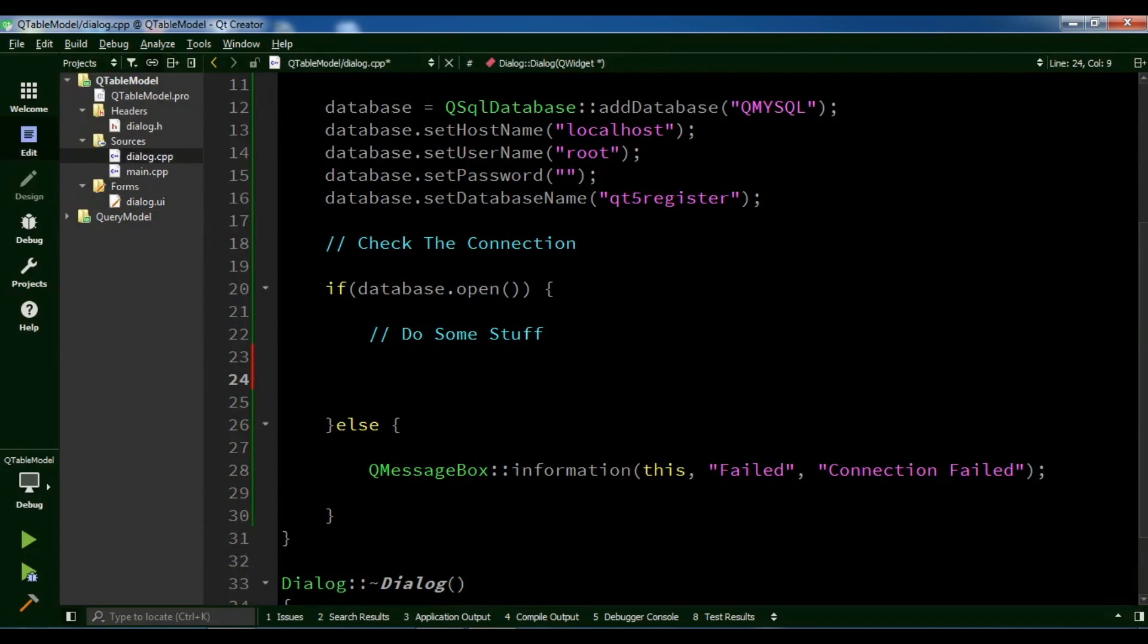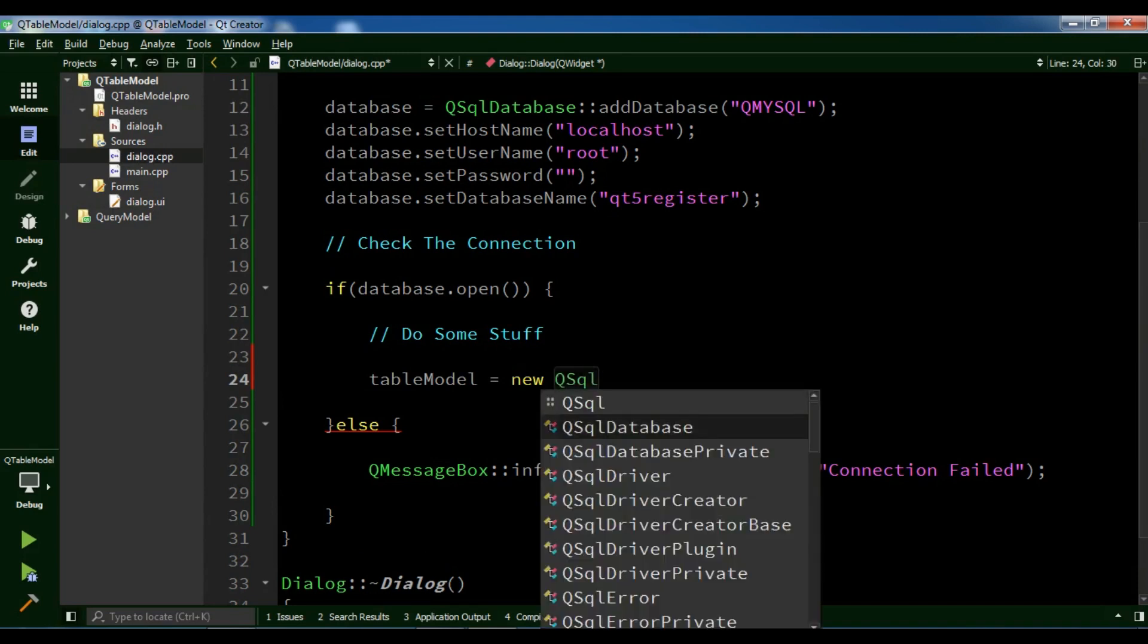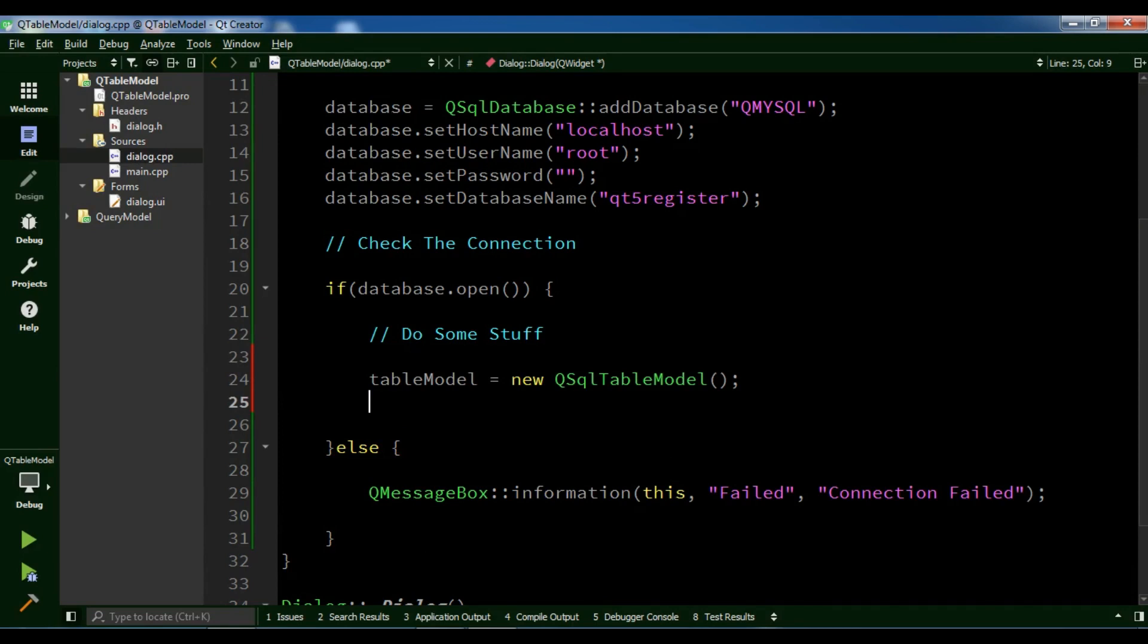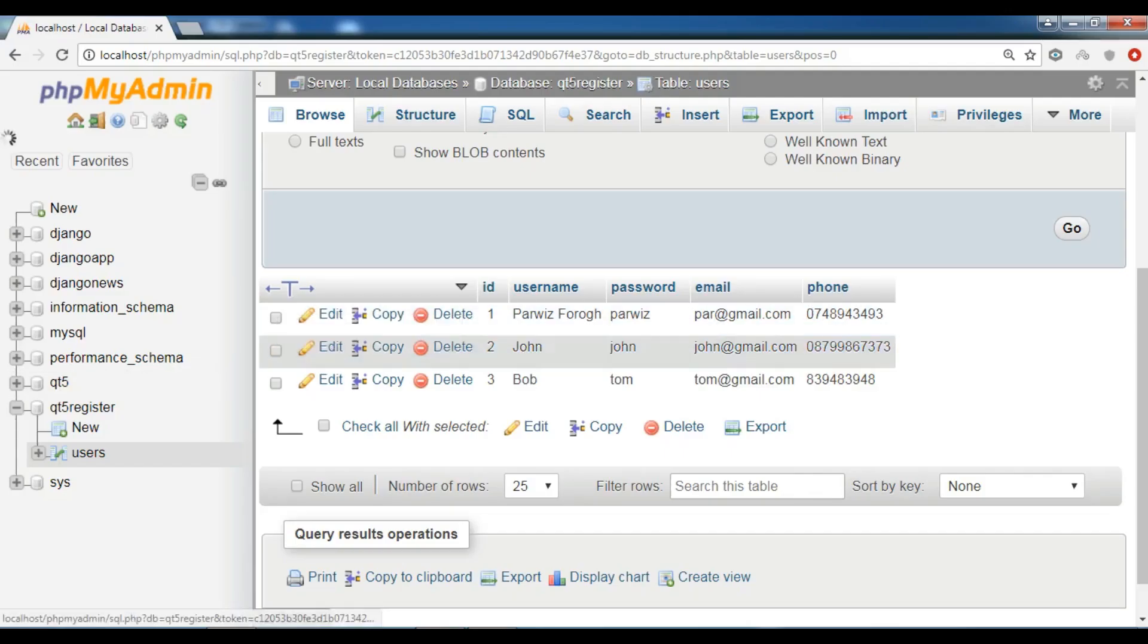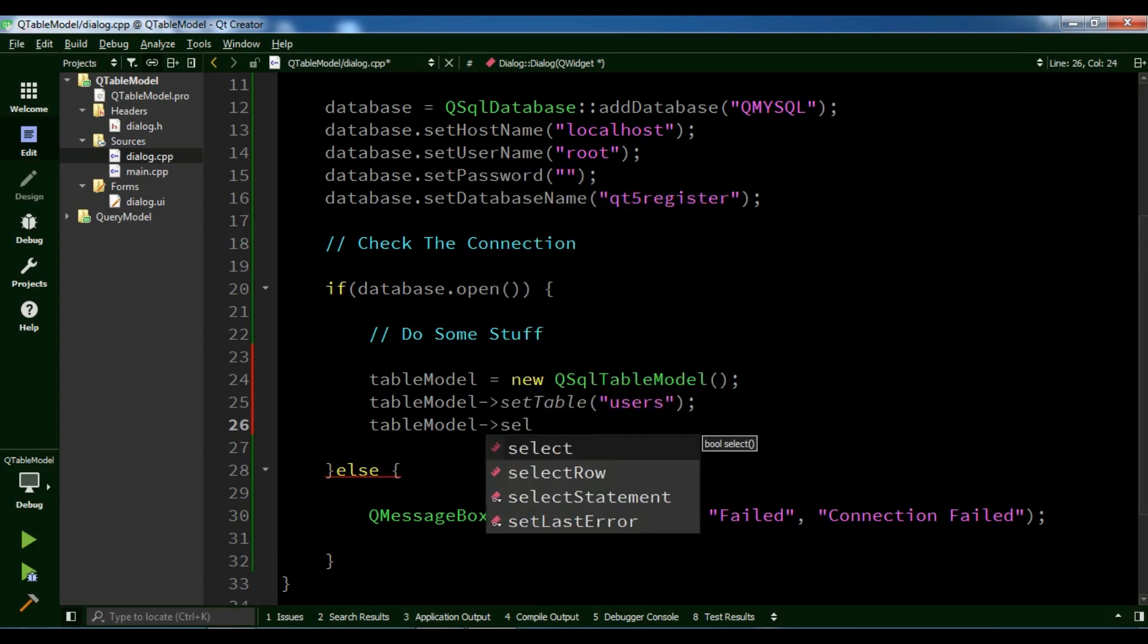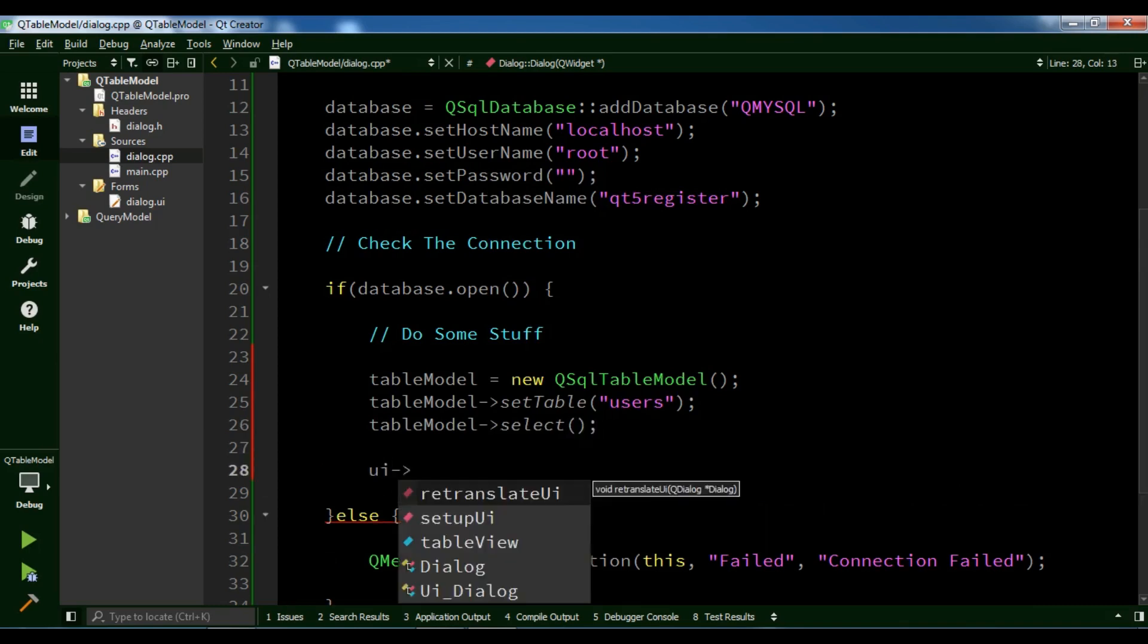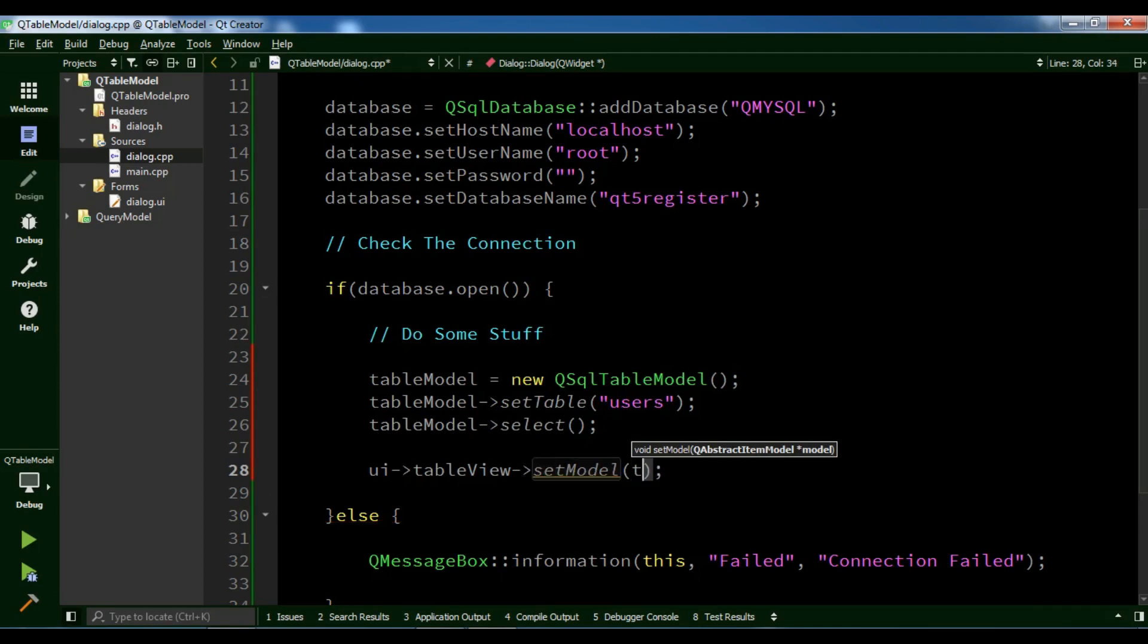Open dialog.cpp. We are going to create our table model: tableModel = new QSqlTableModel. After creating it, we set our table: tableModel->setTable. My table name is users. After this, we select our data: tableModel->select. And finally, we set the model to our table view: ui->tableView->setModel and pass our tableModel.